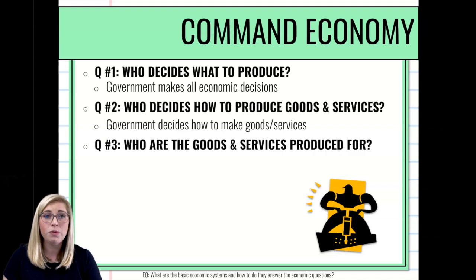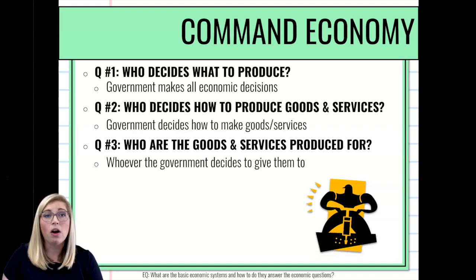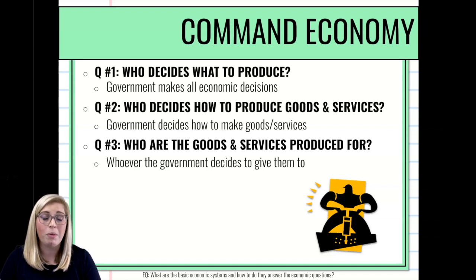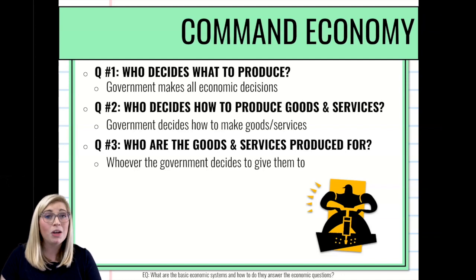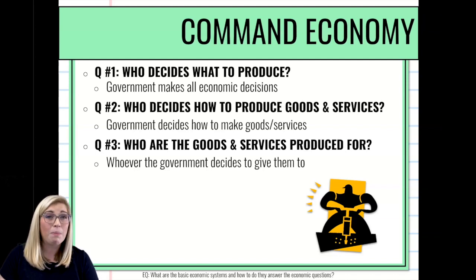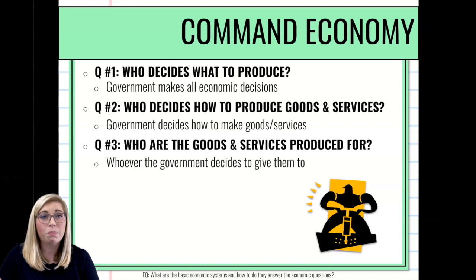Who are these goods going to be produced for? The government decides — whether the highest bidder, everybody equally, or based on equity — it's all decided by the government. In a command economy, the government controls the who, the what, the when, the for whom — everything, because they are 100% in control. This can be a good and a bad thing: everything is provided to you by the government, but the downside is quality and personal choice may suffer. So it has its pros and its cons.